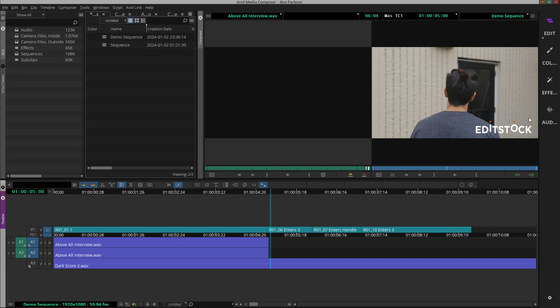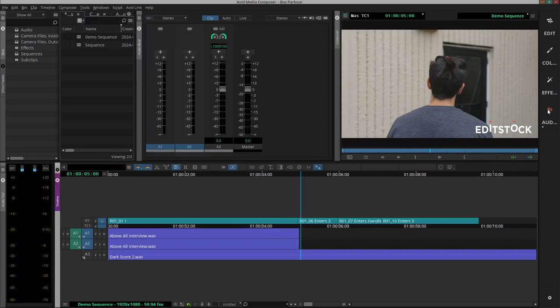And for that we have this audio workspace which brings up the audio mixer instead of the source monitor, and this is where we control the volume of our audio tracks.